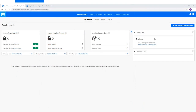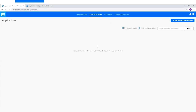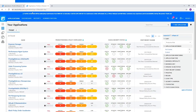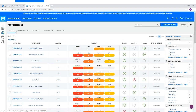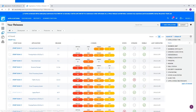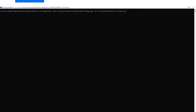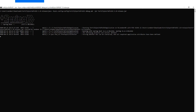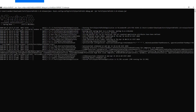In this example, we start with a fresh SSC installation that doesn't have any applications. Switching to Fortify on Demand, we can see that our tenant has 24 applications and in total we have 45 releases. Now when we start the utility, we can see it connecting to FOD and SSC and checking the prerequisites.